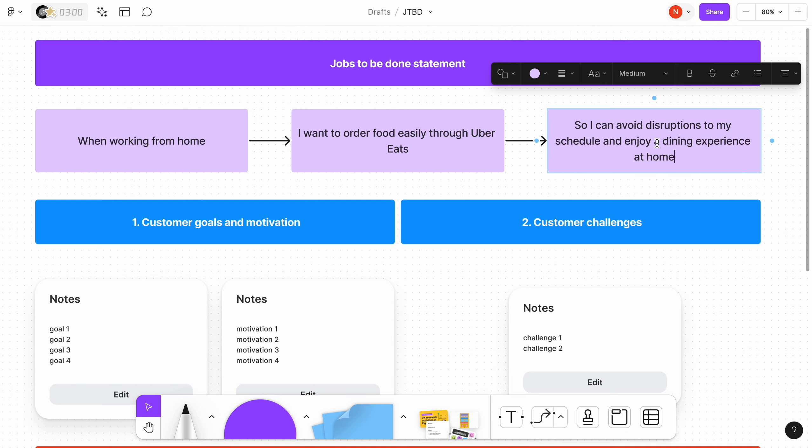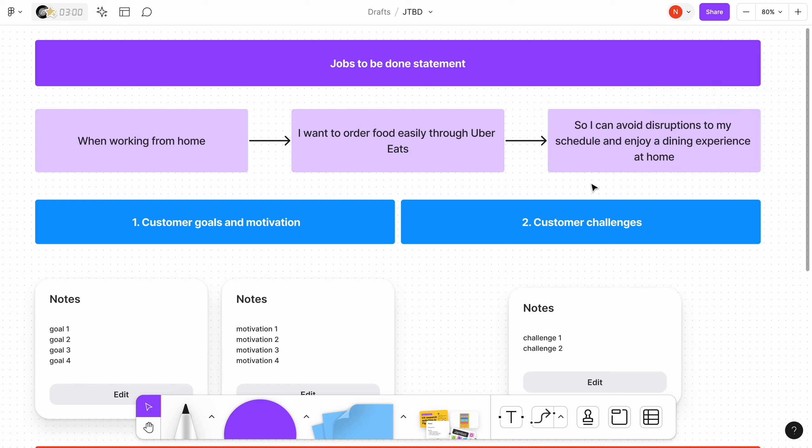Since we are building a document for Uber Eats, we need to choose one of the popular jobs that people try to accomplish using this product. When working from home, I want to order food easily through Uber Eats to avoid disruptions to my schedule and enjoy a dining experience at home.